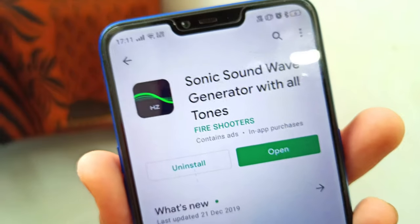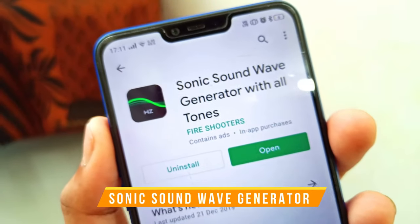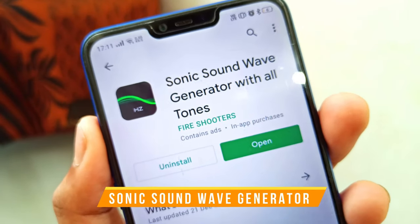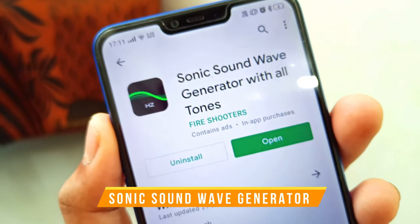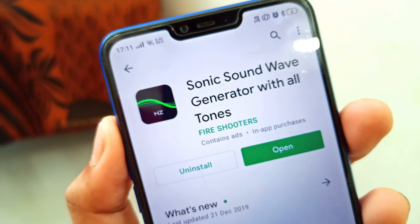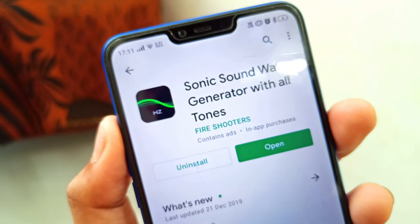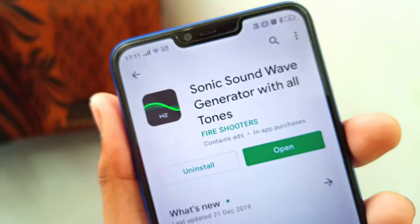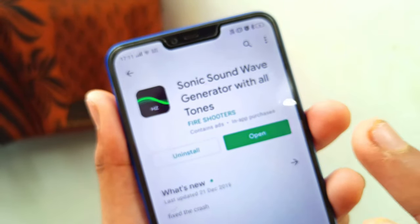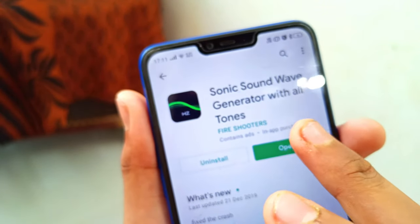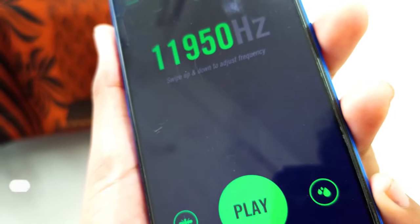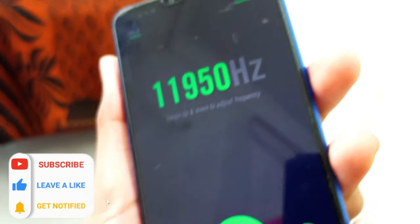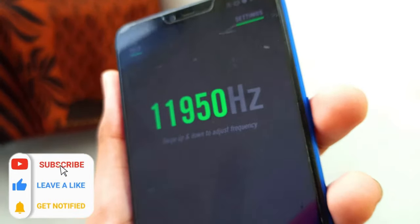We will need to use some application. In this application, it is called Sonic. This application is called Wave. If we have a speaker on the phone, we can use the frequency of the phone.